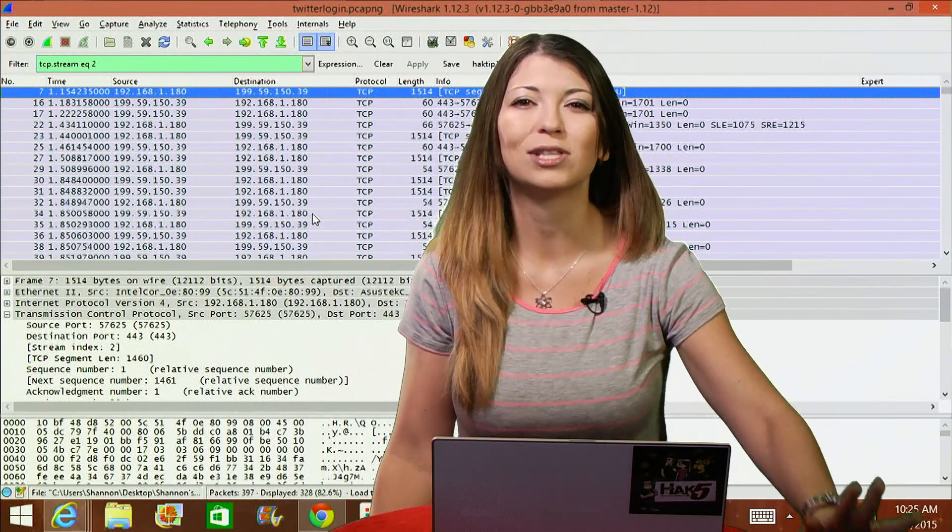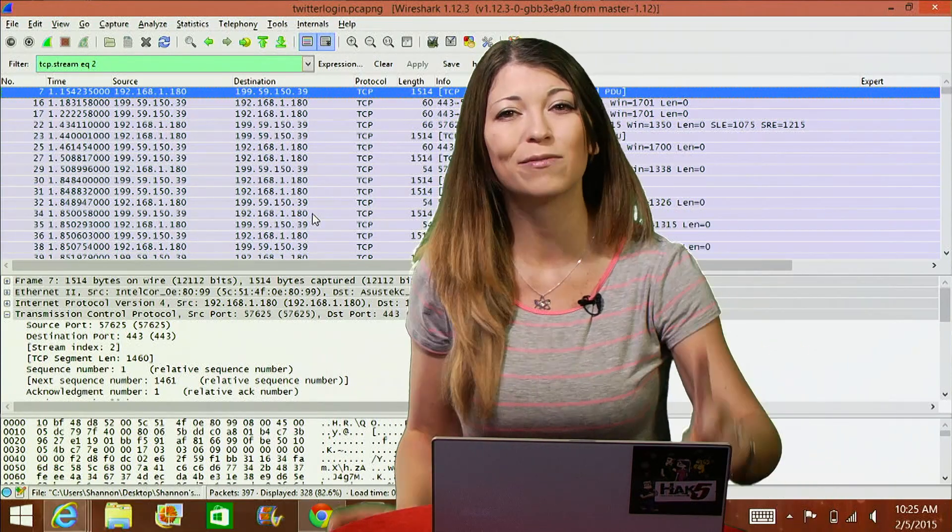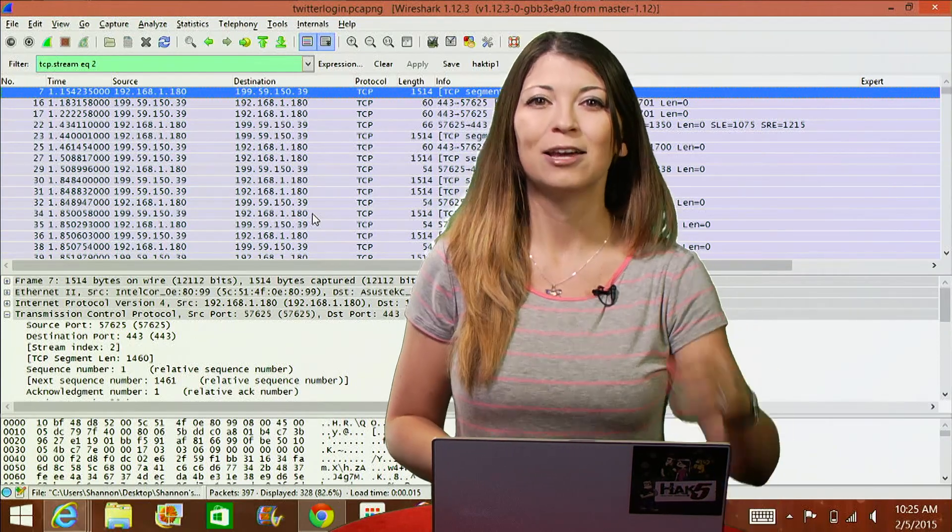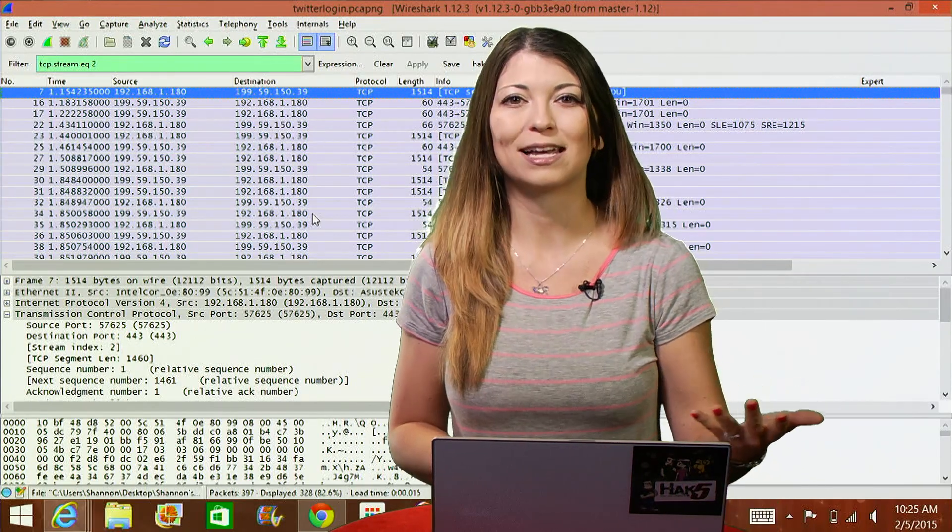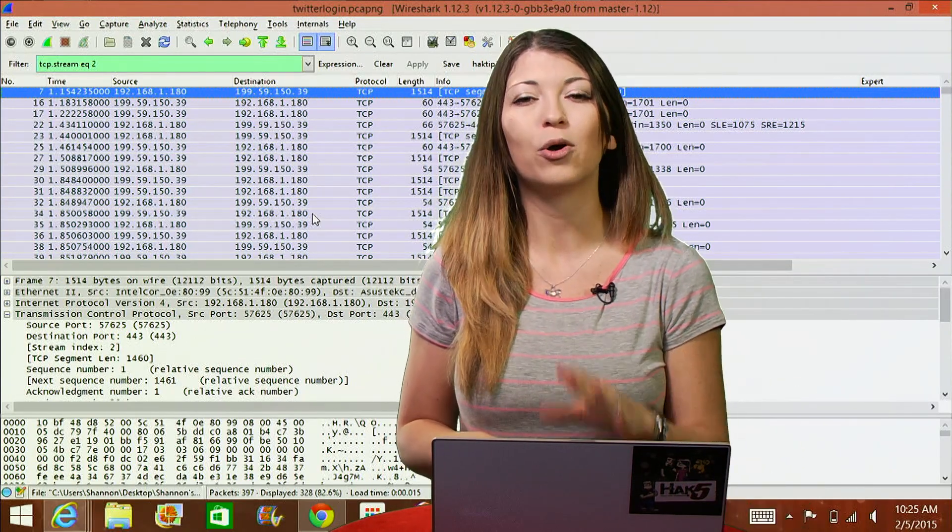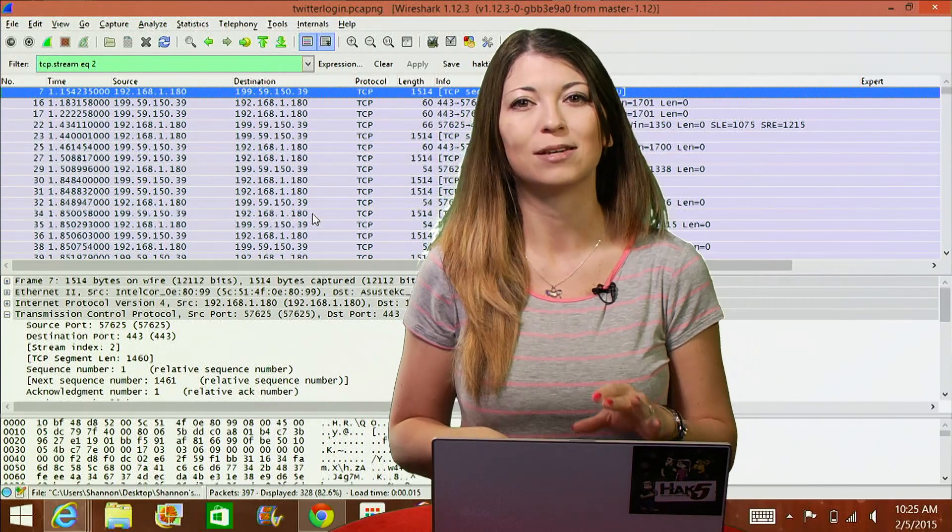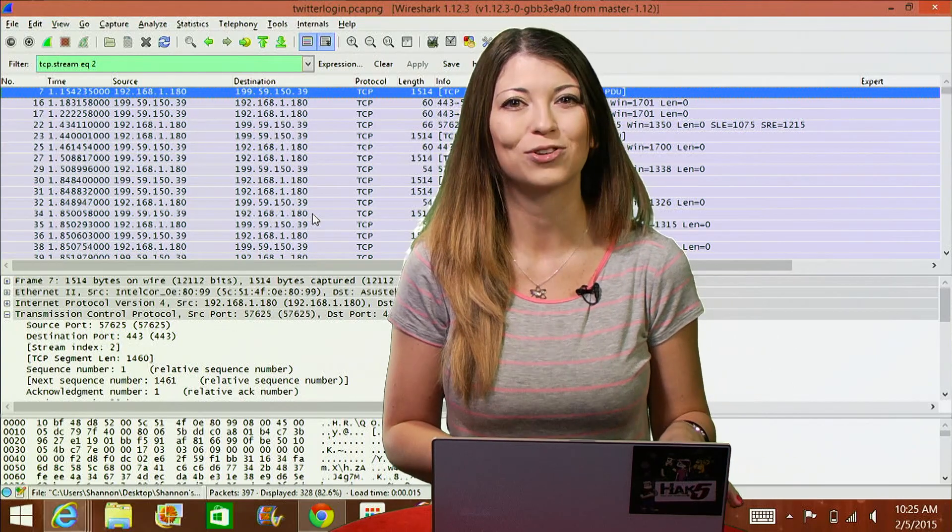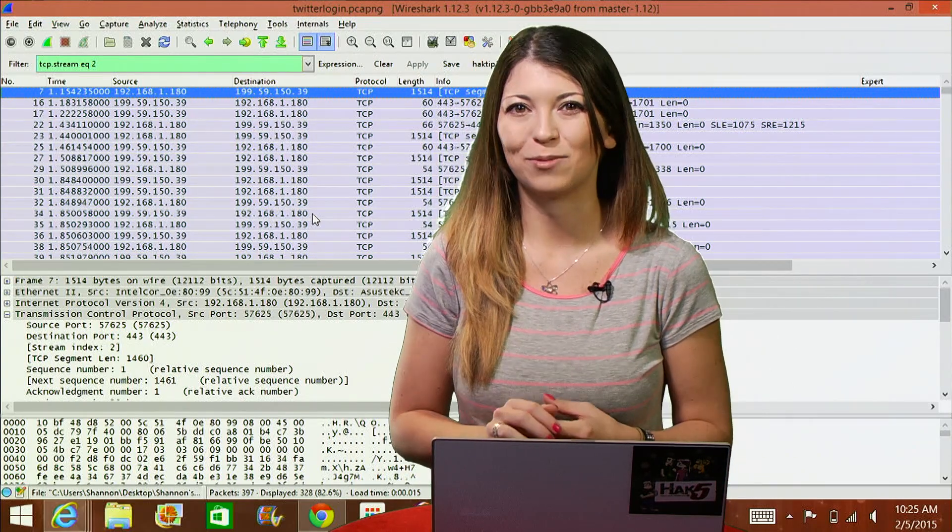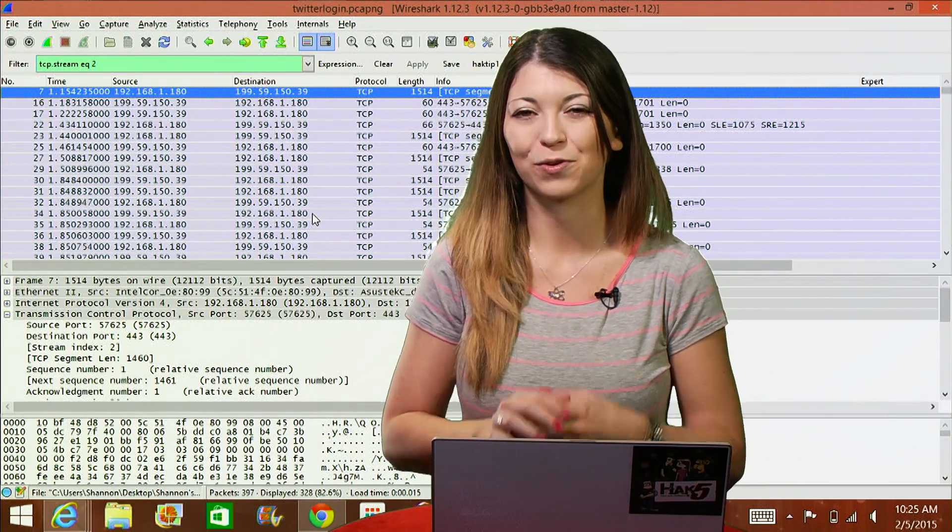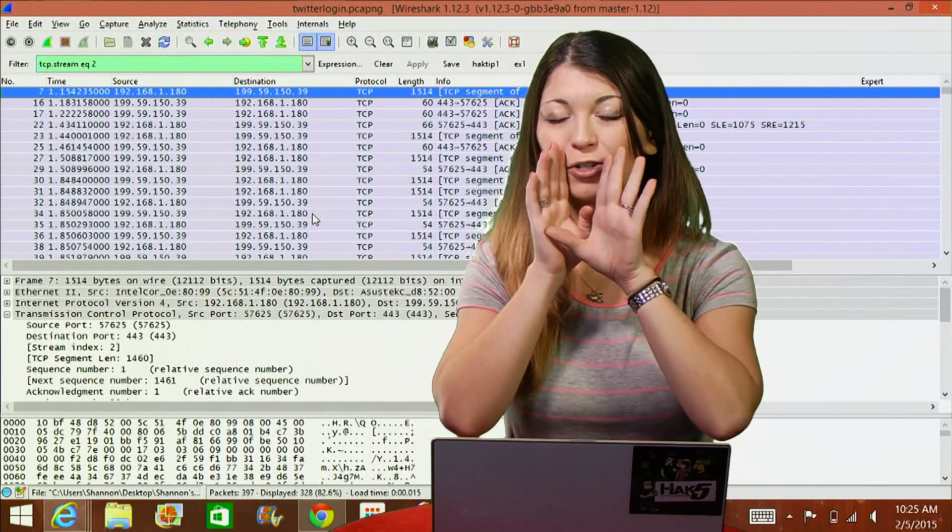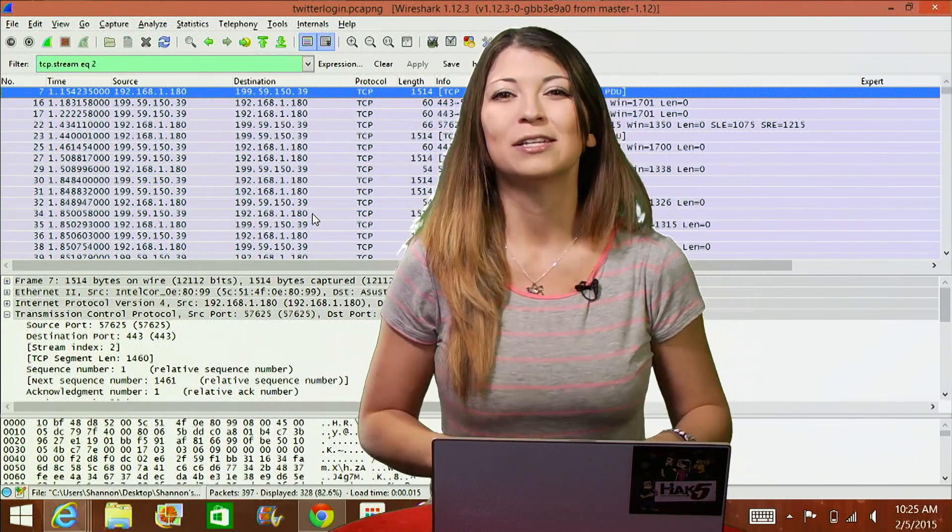A website should never do this. Also, they should never store your password in plain text. But the general public has no way of telling if they do, so I always recommend using a password manager for most sites and using a different randomly generated password for every single website. Password managers are awesome!